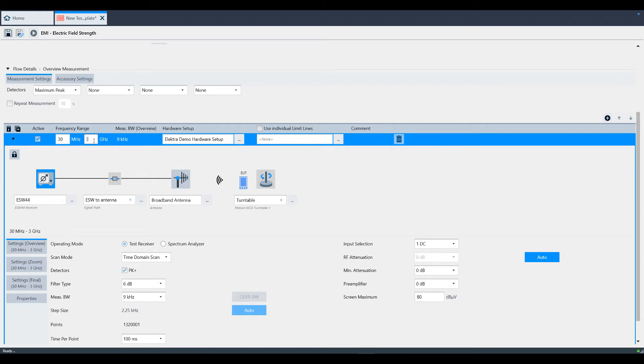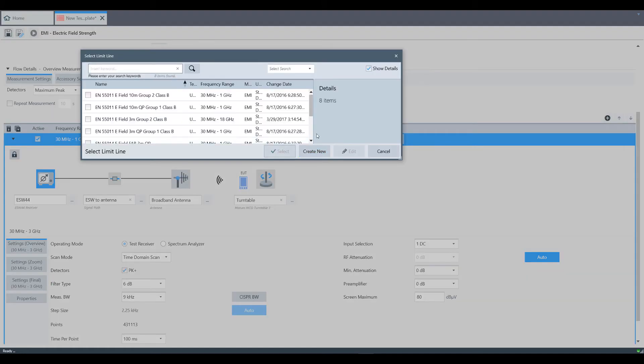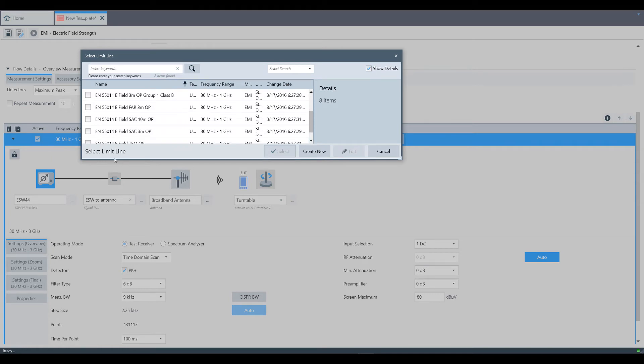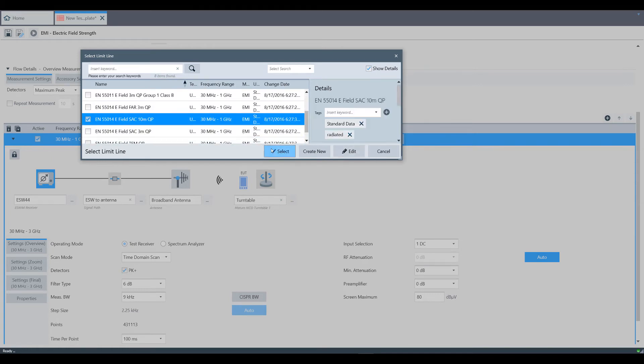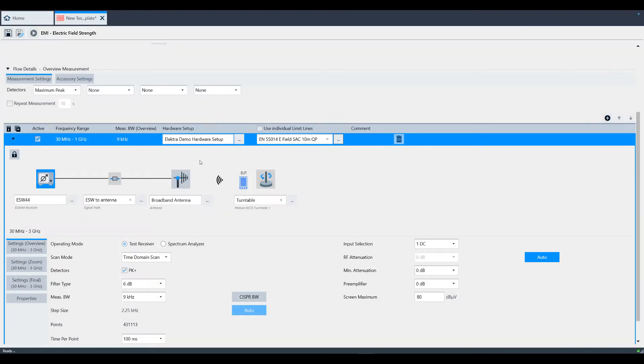You can also edit the frequency range, so we'll go ahead and change the stop frequency to 1 GHz. We also need to select the limit line. You can do so with this drop-down box. The hardware setup that we did is shown below and should look familiar.